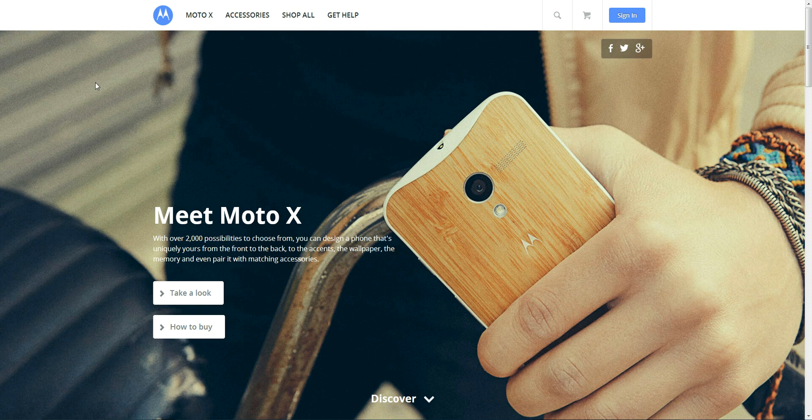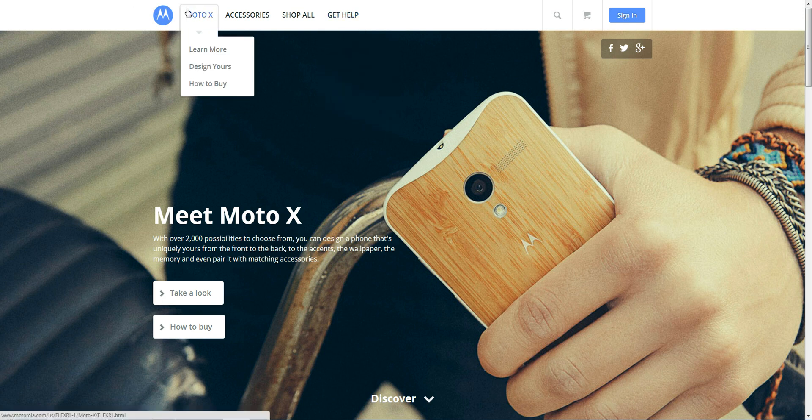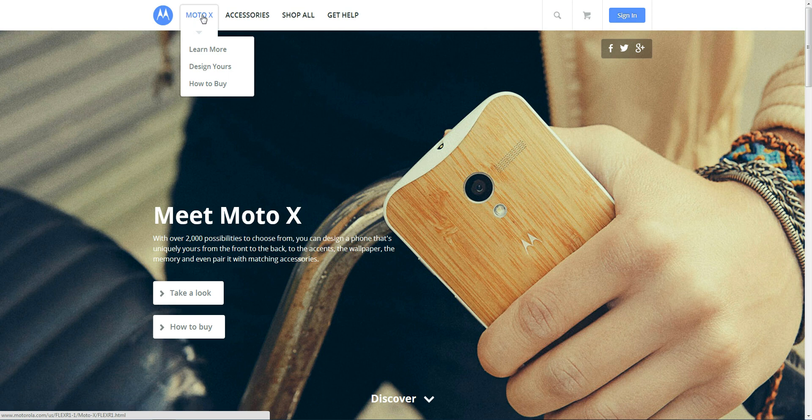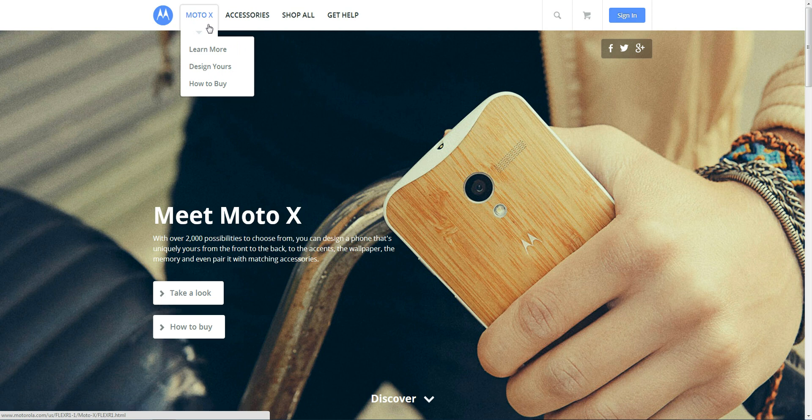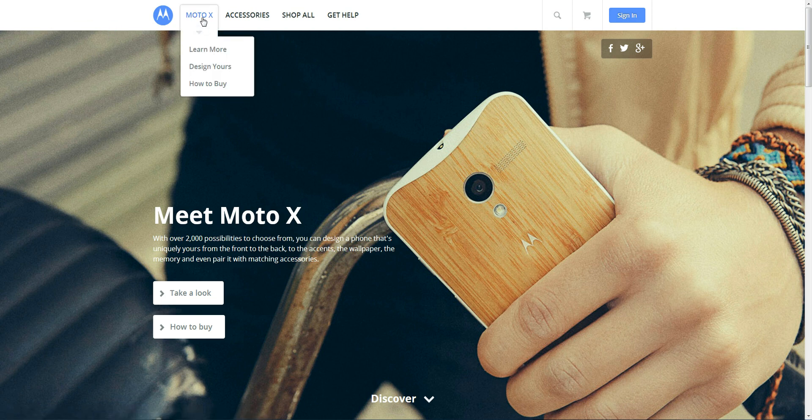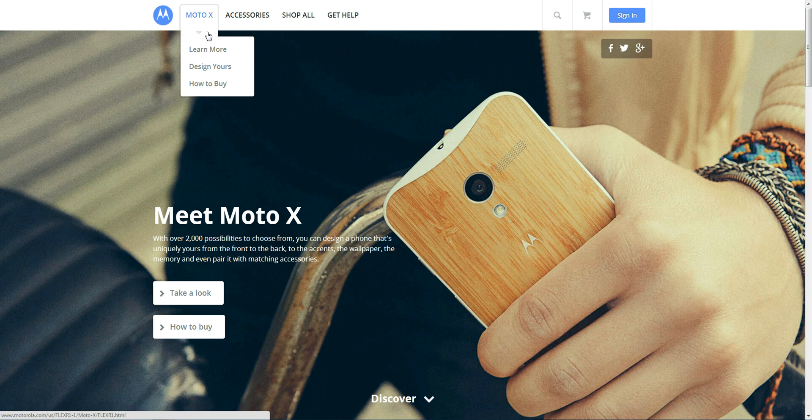I'm going to show you the Motorola X Creator. As you can see here, we've just gone to the Motorola website, and you can choose the Motorola X drop-down. There's a lot of options for the Motorola X.